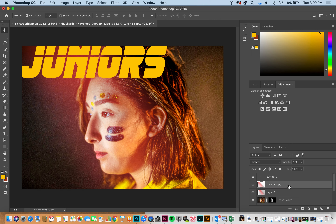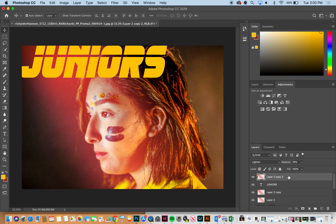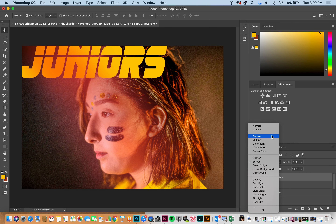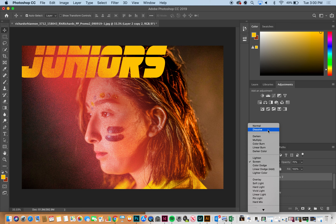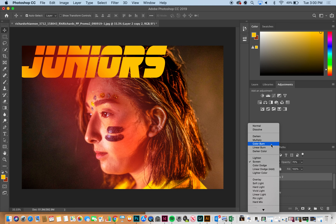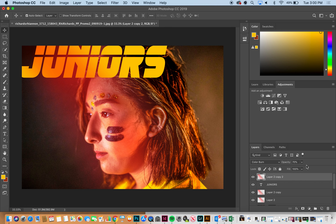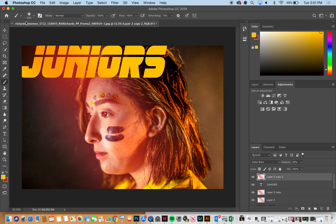If you wanted to make another one of these, Command J, you can bring it to the top over the word and change the blending mode on that. There are about a hundred other things you can do. If you wanted to do a brush stroke on top of everything, you can go into your Brushes panel — let me show you all your weird brushes.